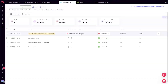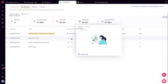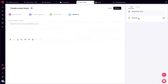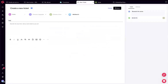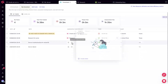For time entries tracked without a ticket — say you were doing research for Acme — you can create a ticket directly from the timesheet and the time is automatically associated during ticket creation. You choose the client, describe the work, hit save, and that timer becomes part of the ticket. Alternatively, if a ticket already exists, you can associate the tracked time to that existing ticket.